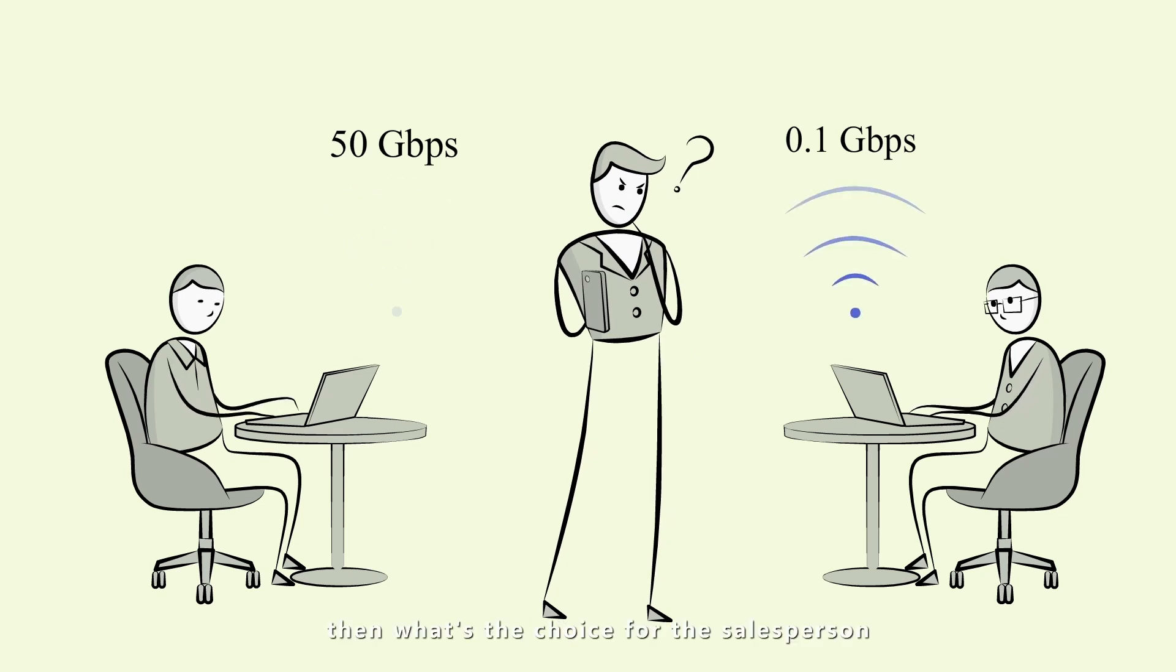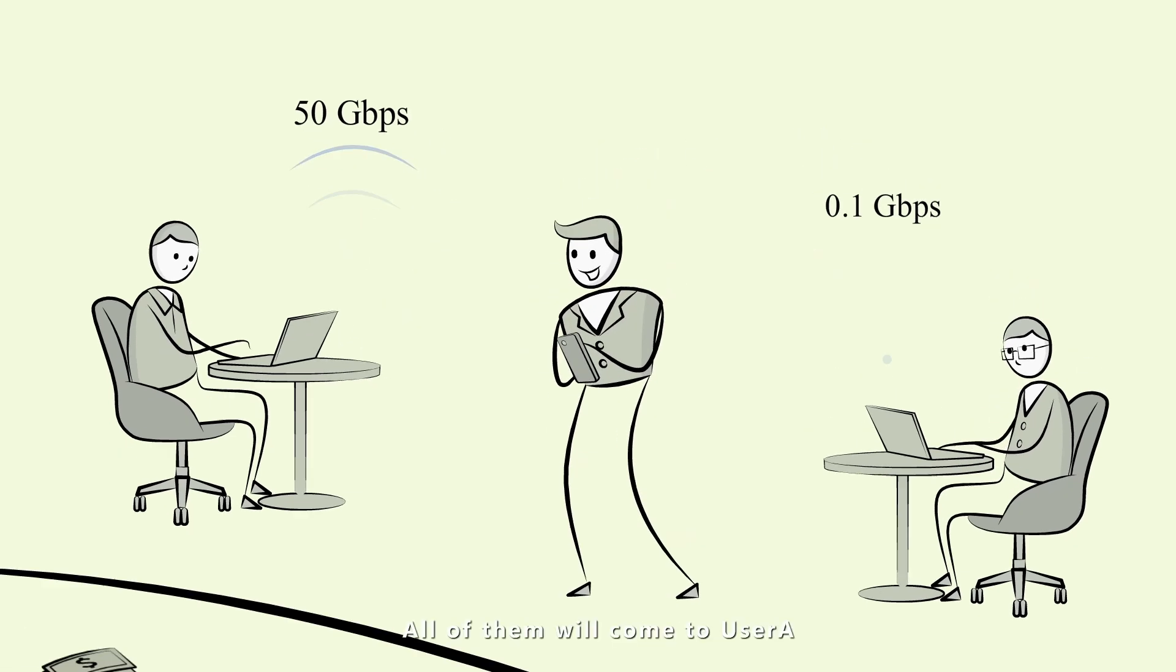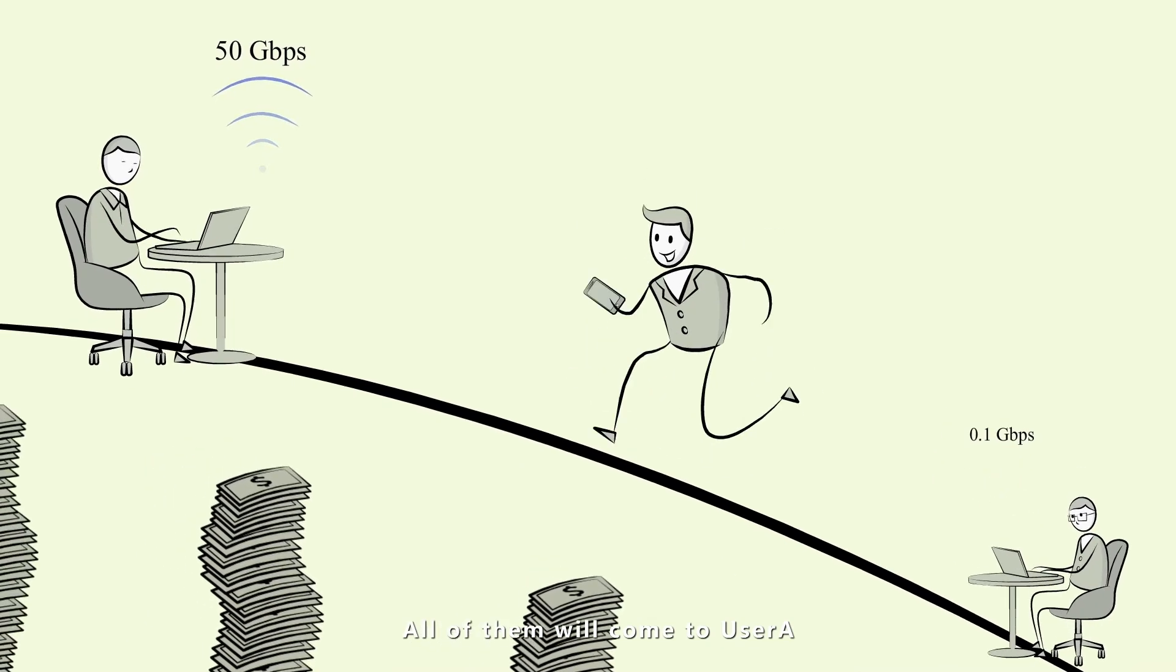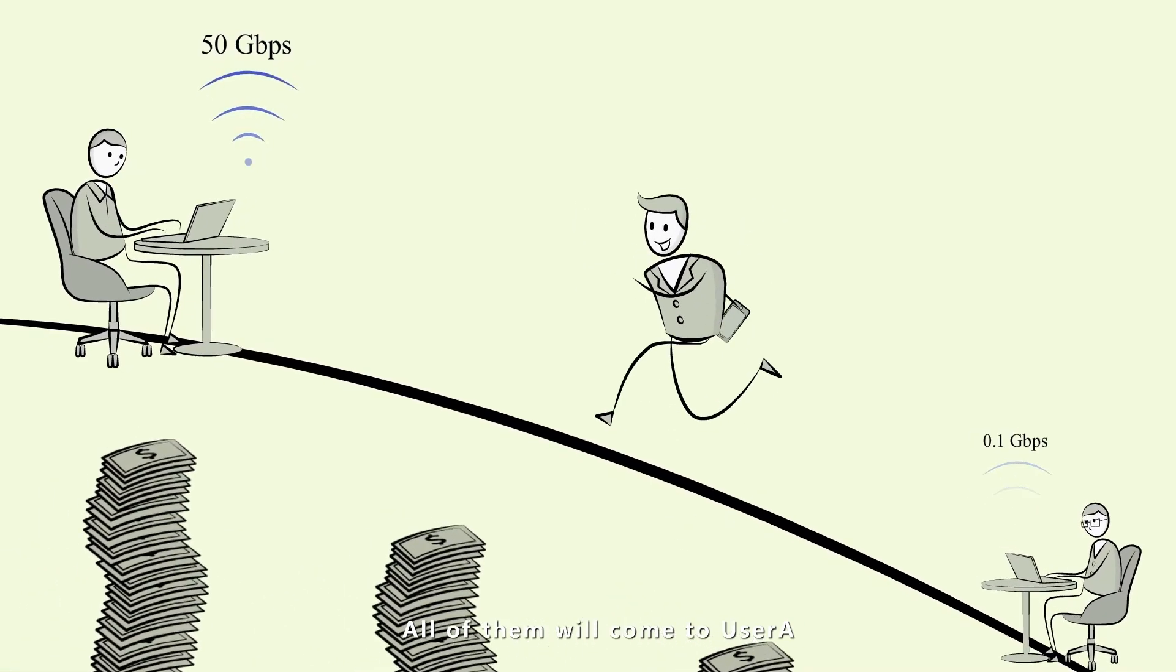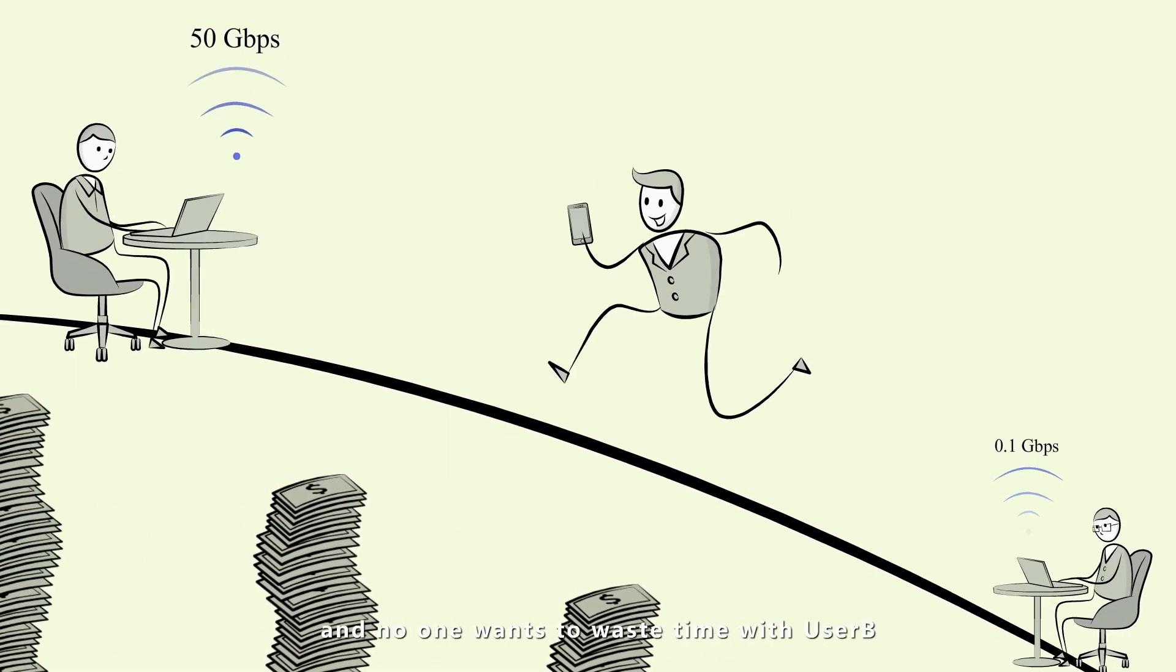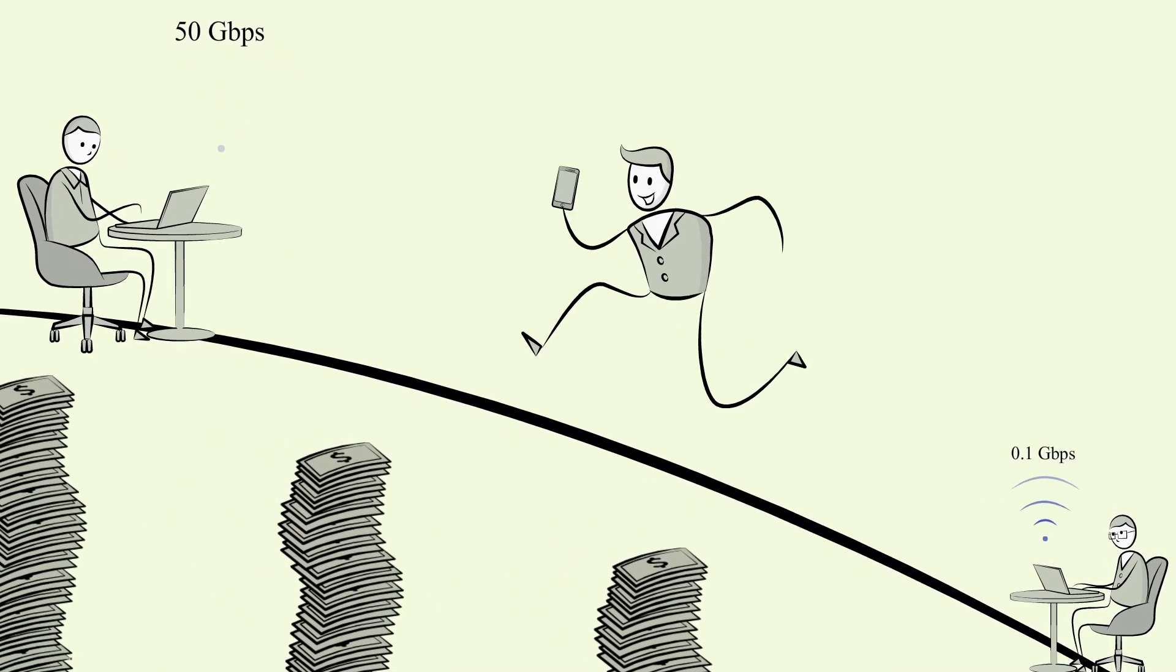What's the choice for the salesperson? All of them will come to User A, and no one wants to waste time with User B.